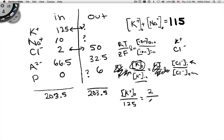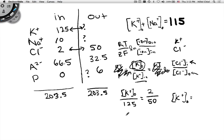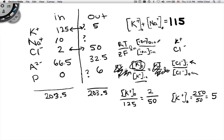Plugging in the numbers: K+in = 125, Cl-in = 2, Cl-out = 50. So [K+]out / 125 = 2 / 50, giving [K+]out = (2 × 125) / 50 = 250 / 50 = 5 mM. That means [Na+]out = 115 − 5 = 110 mM. The problem is now fully solved.